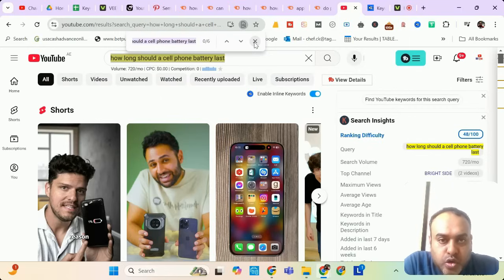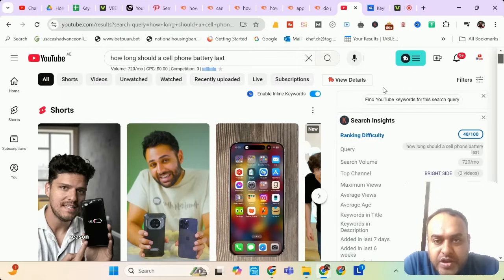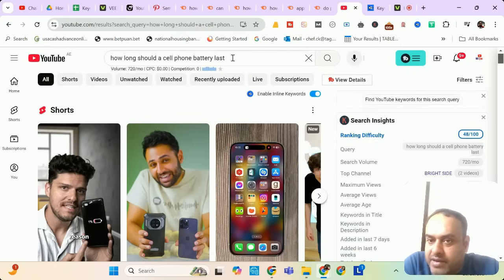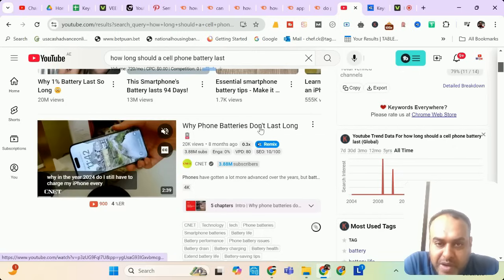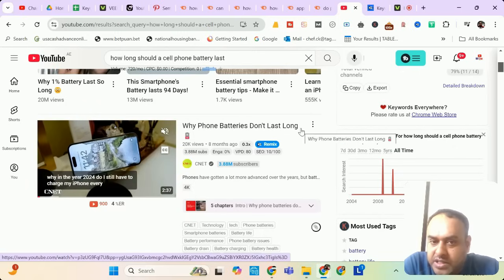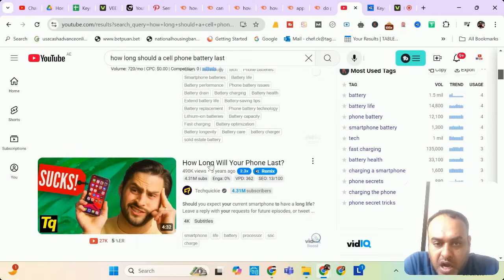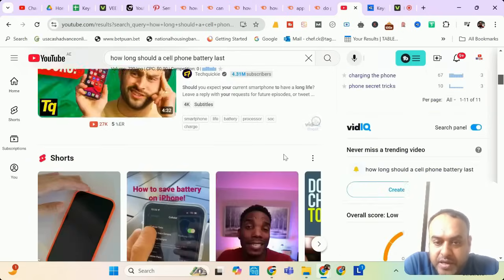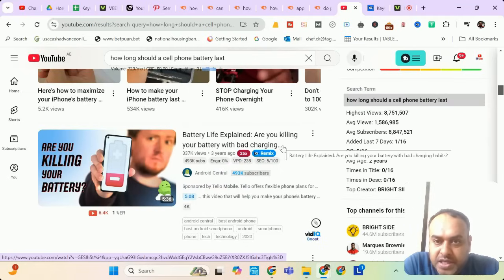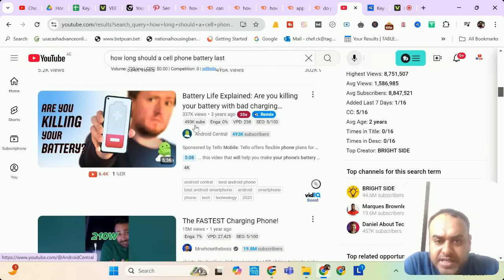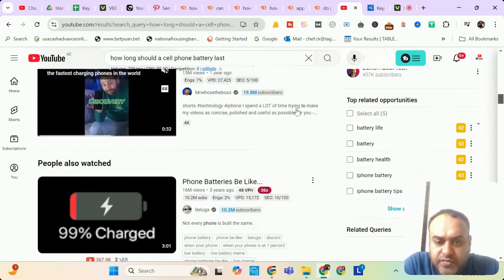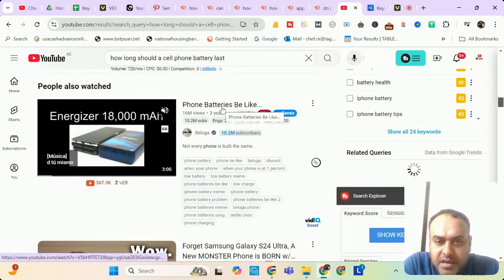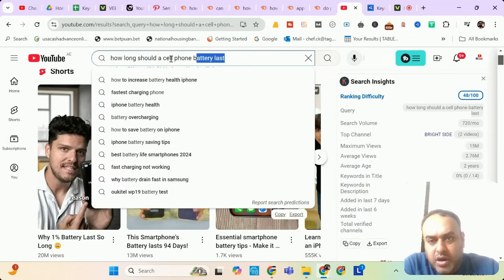Again, there is nobody targeting this keyword. I don't want to show you the extensions again, but I want to just cross check if some other videos mean the same thing or not. So our question is how long should a cell phone battery last? Why phone batteries don't last long? No, it doesn't say what you're asking for. How long will your phone last? No, it is not saying the same thing. Battery life explained. Are you killing your battery by backpack charging? Okay, kind of nearby, but not exactly. Fastest charging phone, phone batteries be like no. So nobody is targeting actually this keyword.